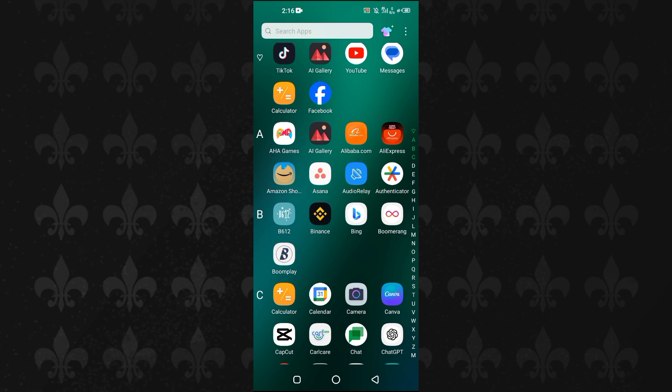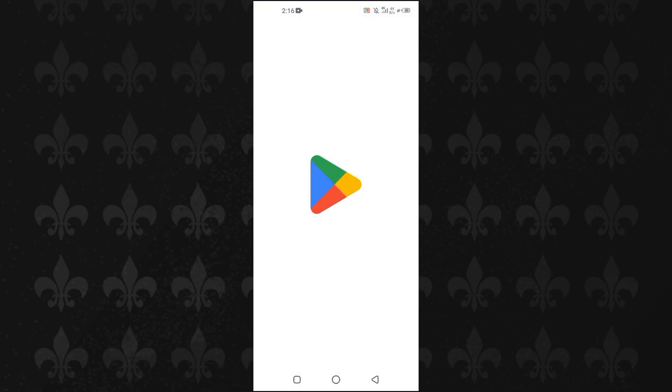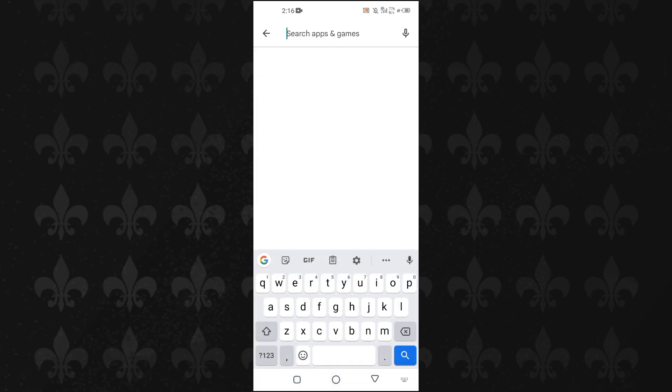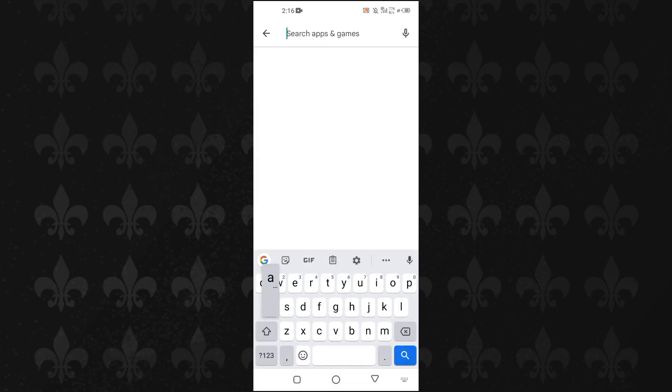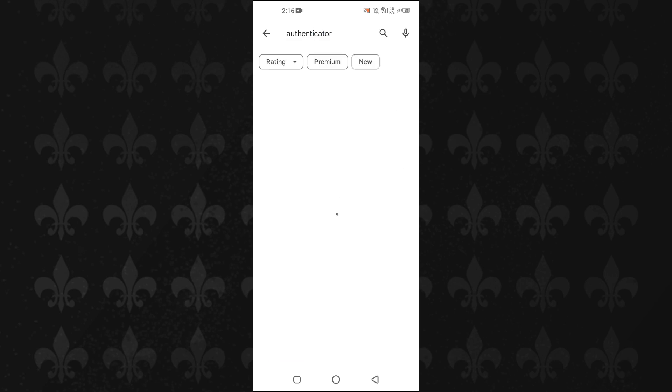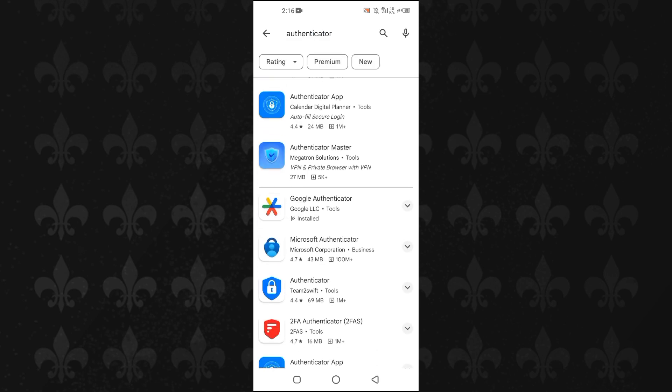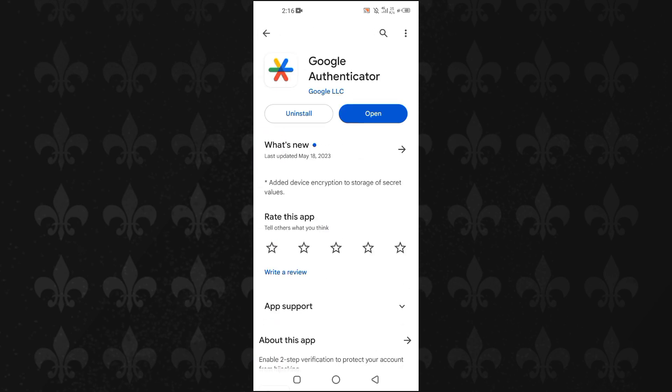First of all, you will open up the Google Play Store and then download and install the Google Authenticator application. Just type in Authenticator and you will see the Google Authenticator app. You just have to download and install it in your phone.